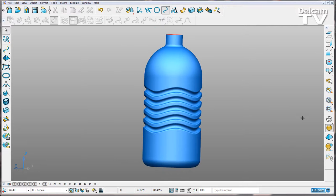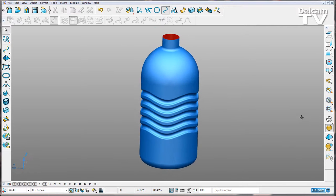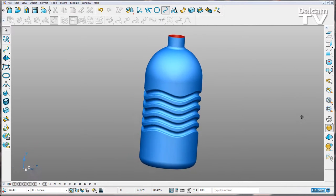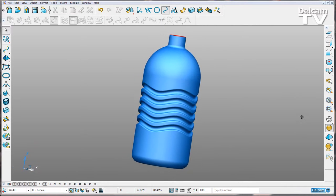You can see that I've quite quickly created a new bottle design using PowerShape 2015.